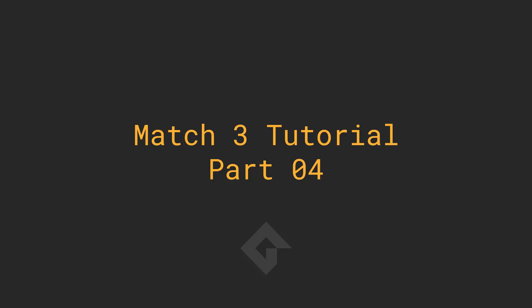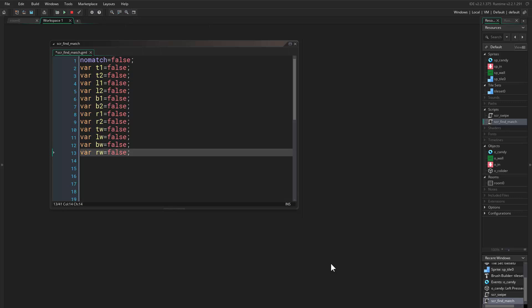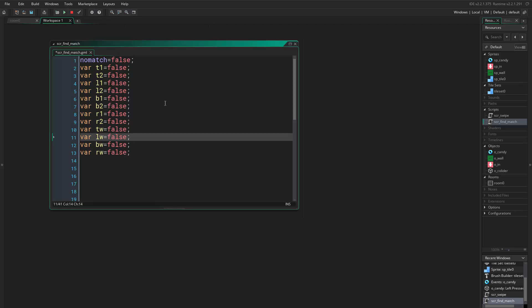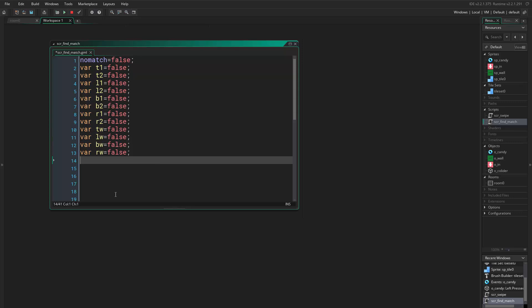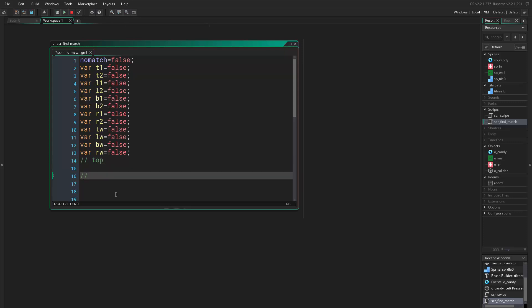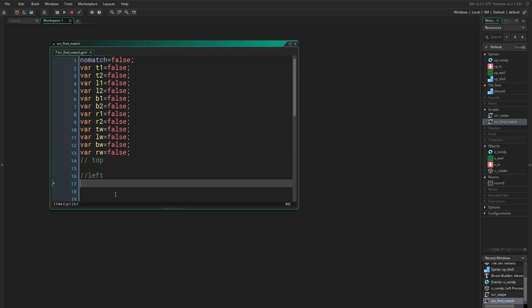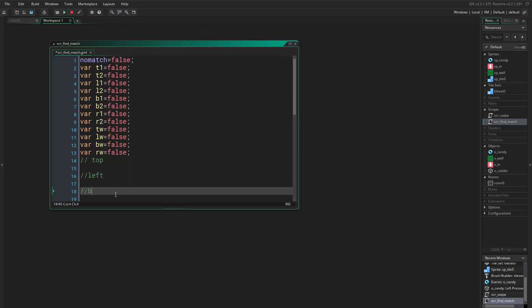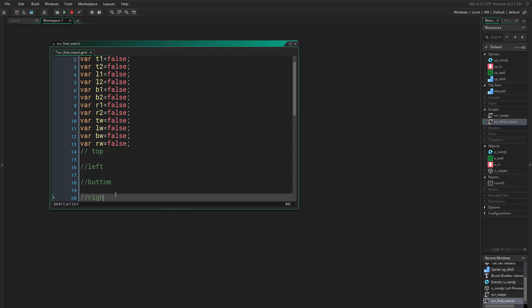Hello everyone and welcome to part 4. In this part we are going to check for matching candies. We left it just here and we want to add some logic now. We are going to check for objects — we want to check the top object, then the left object, then bottom, and then right.